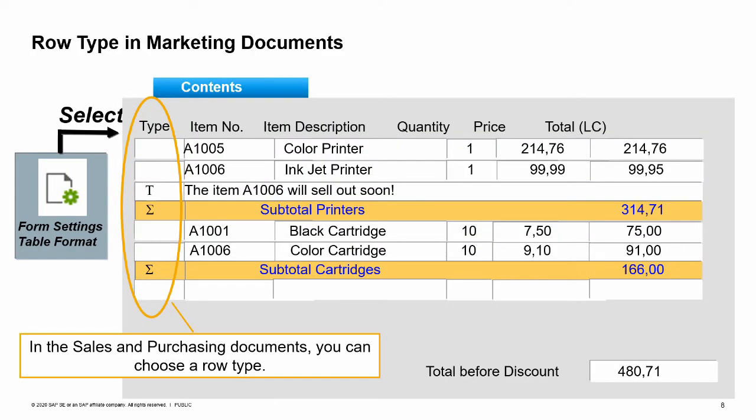In marketing documents, you can choose the row type on the contents tab page. The default view of the system is without the type column, but you can easily add it in the form settings window. Form settings are available for Windows in SAP Business One and control the visibility of optional fields. The options for the row types are: